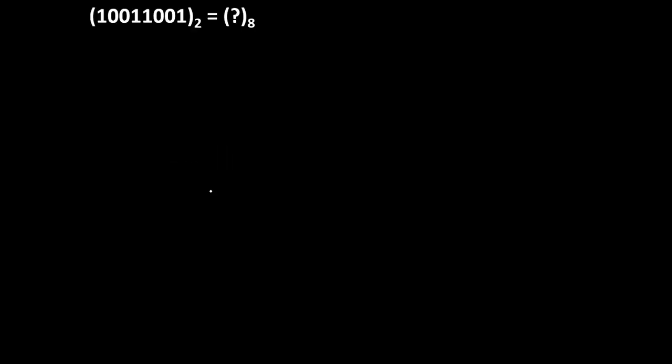So let's take an example. Suppose if we want to convert this binary to octal conversion: 10011001 to the base 2 equals question mark to the base 8. Here base 2 means this number is in binary format and we need to convert into base 8 number system. Base 8 means we need to convert it into octal number.